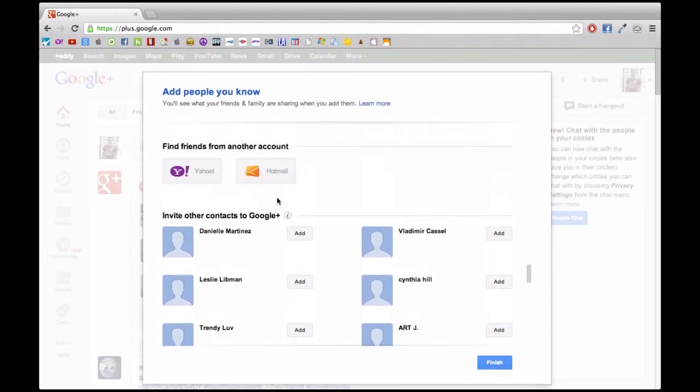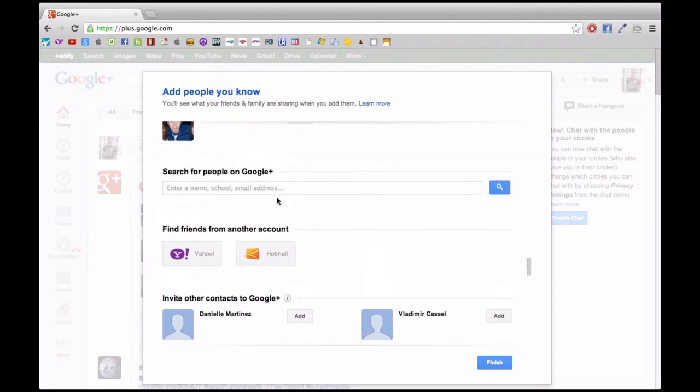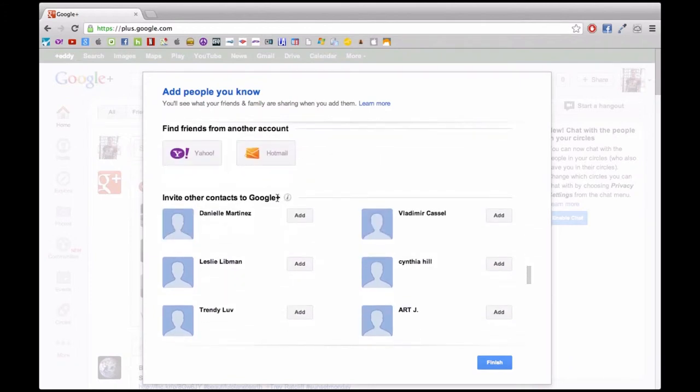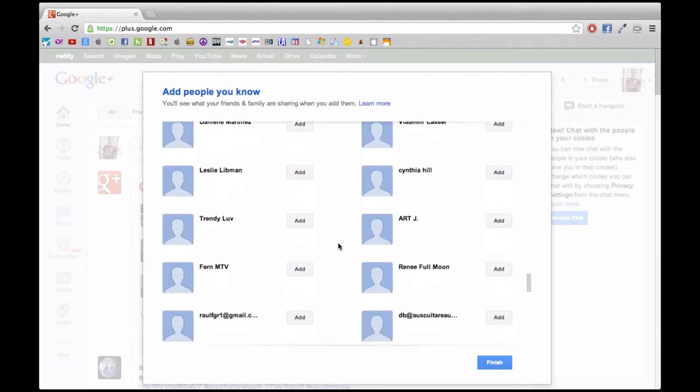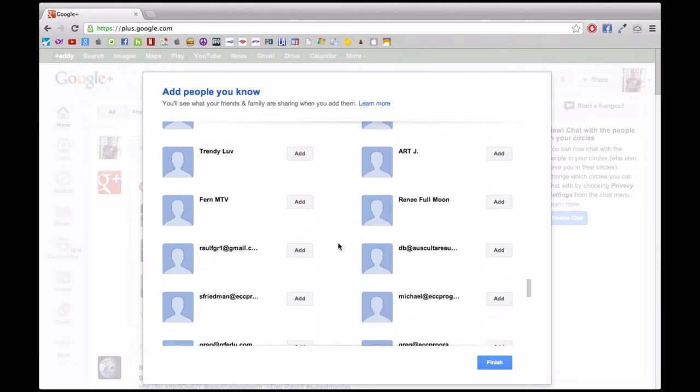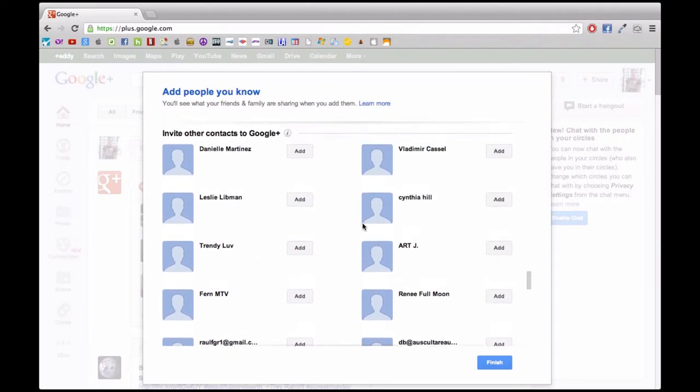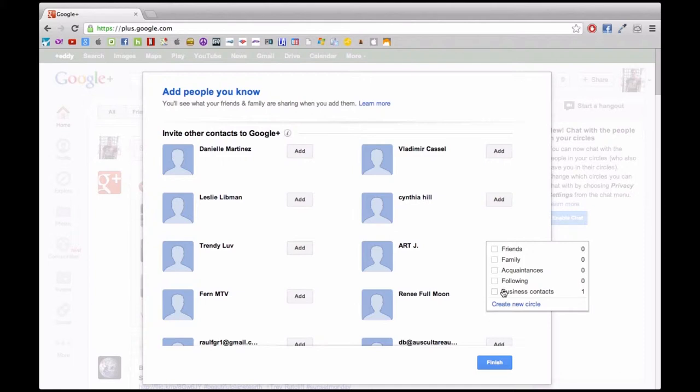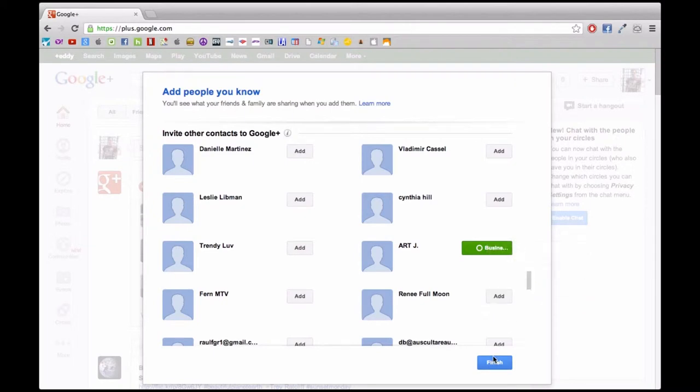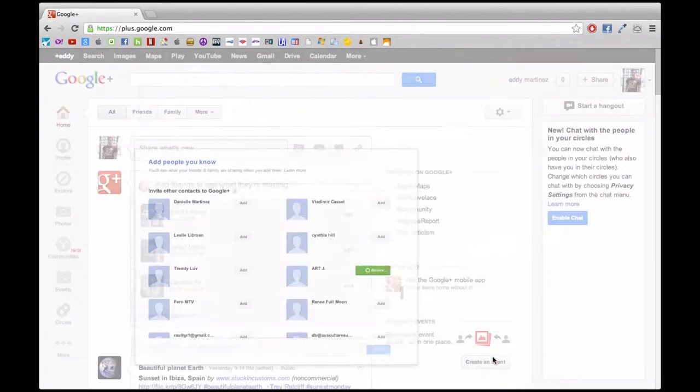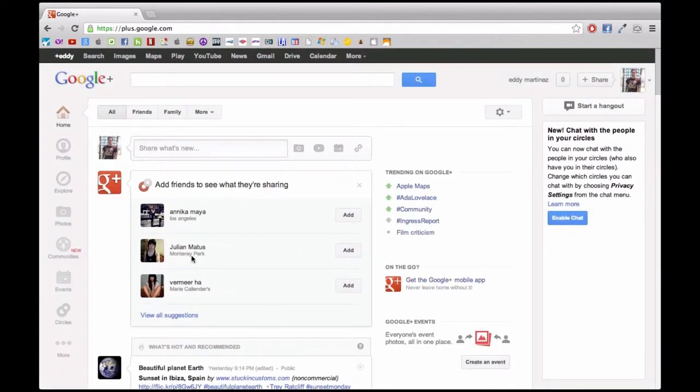From here, you even have an option to add people from different email accounts that you may have. I just selected somebody at random for the purpose of this tutorial, and you can see I added them to my music business circle.